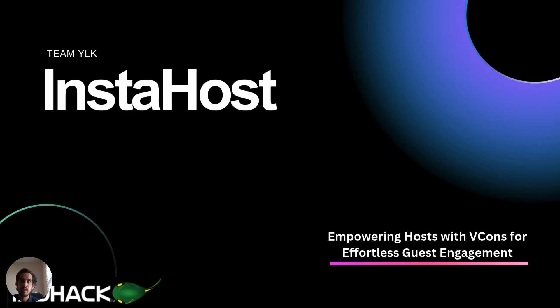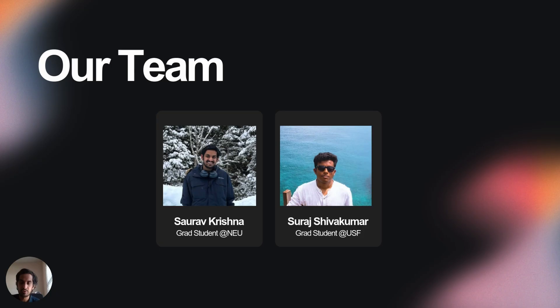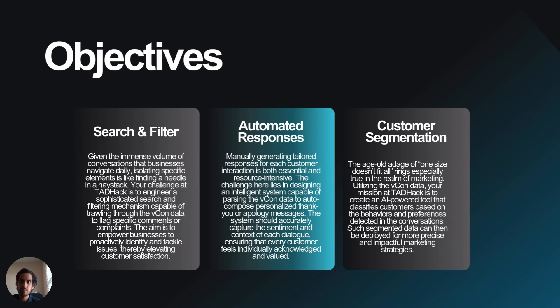Hi there, this is Team YLK and this is a submission for TADHACK2024, titled InstaHost. Our team is me, Saurabh Krishna, a graduate student from NEU, and Suraj, who is a graduate student from USF.